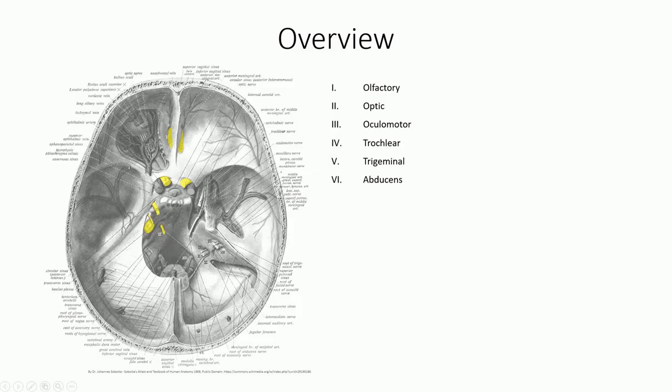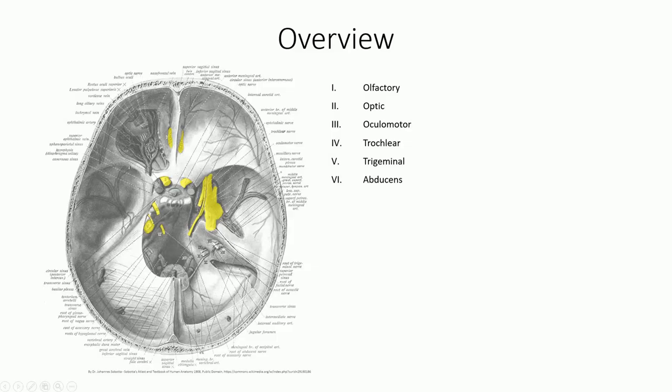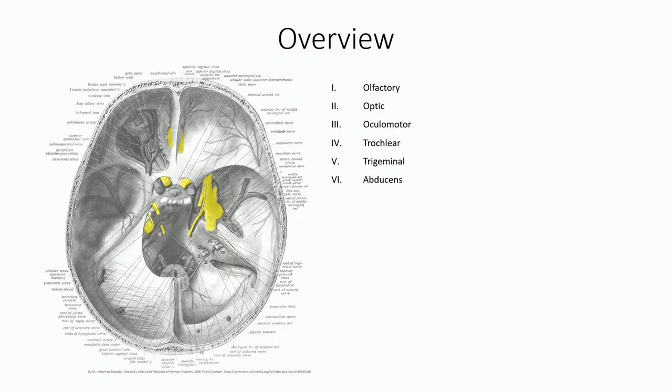Peeling away the dura from the right side, Sobata gives us a better view of the true courses of these nerve branches. Here again, we see the oculomotor, trochlear, trigeminal, and abducens nerves in all their glory as they pass through the cavernous sinus of the skull on the way to the superior orbital fissure. And in the case of V2 and V3, the foramen rotundum and ovale. And yes, as usual, these images make things look far more crisp and clean than what you would see following a standard dissection.